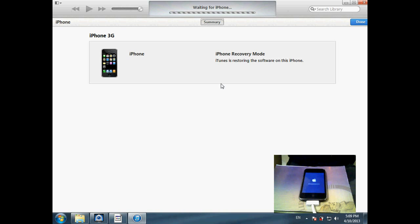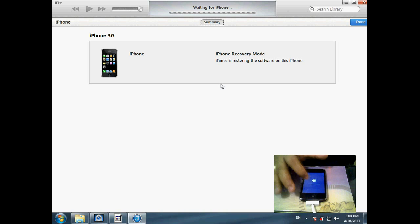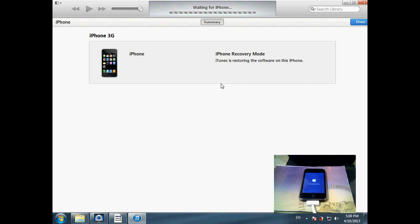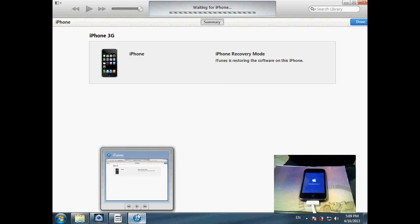Now it's working. As you can see the Apple logo and the installing bar. I'll leave you for a while and then we'll be back.